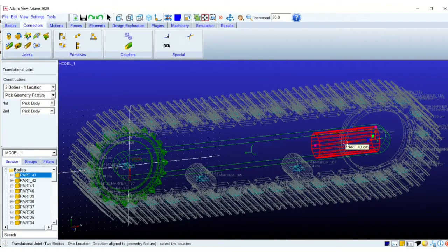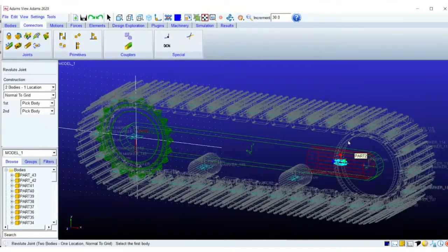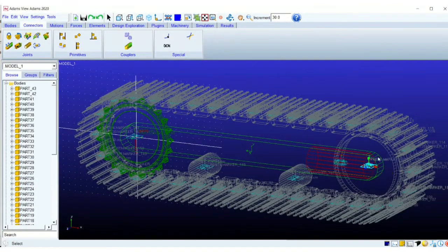And once we are done with this, we will have to create joints. So I am creating the joint now, a translational joint.